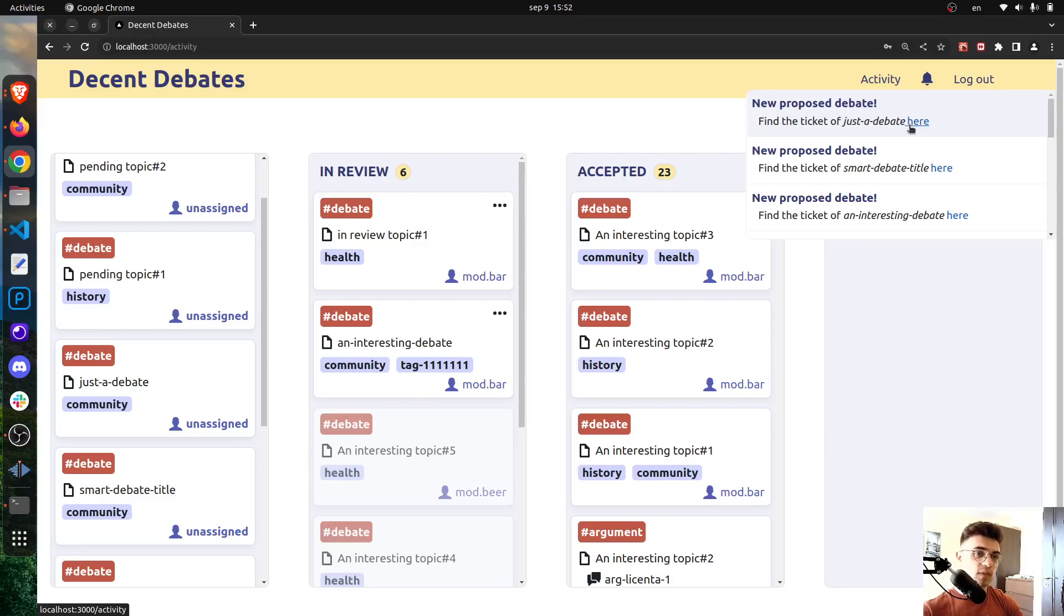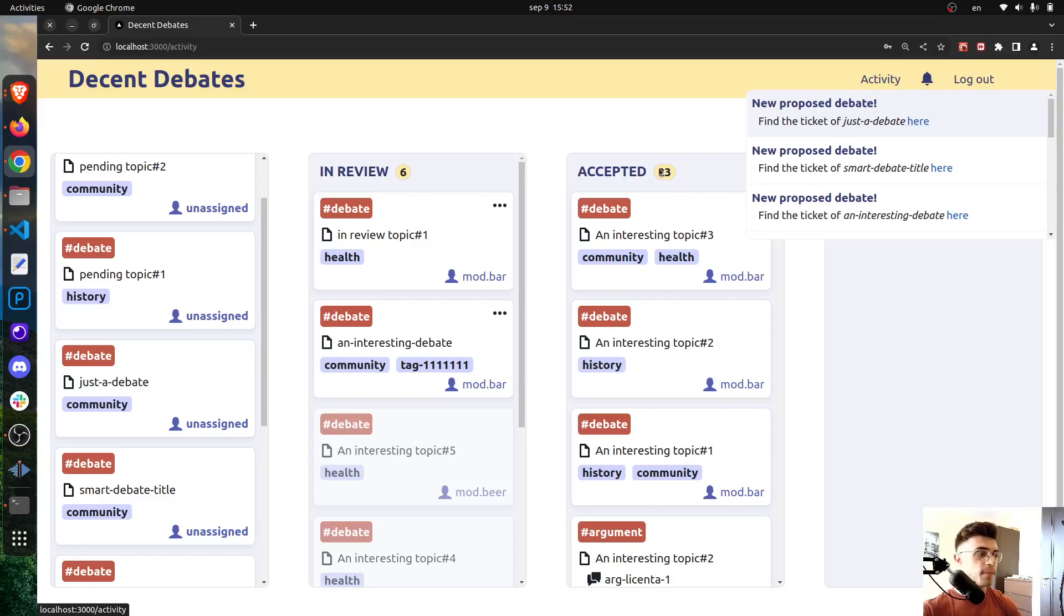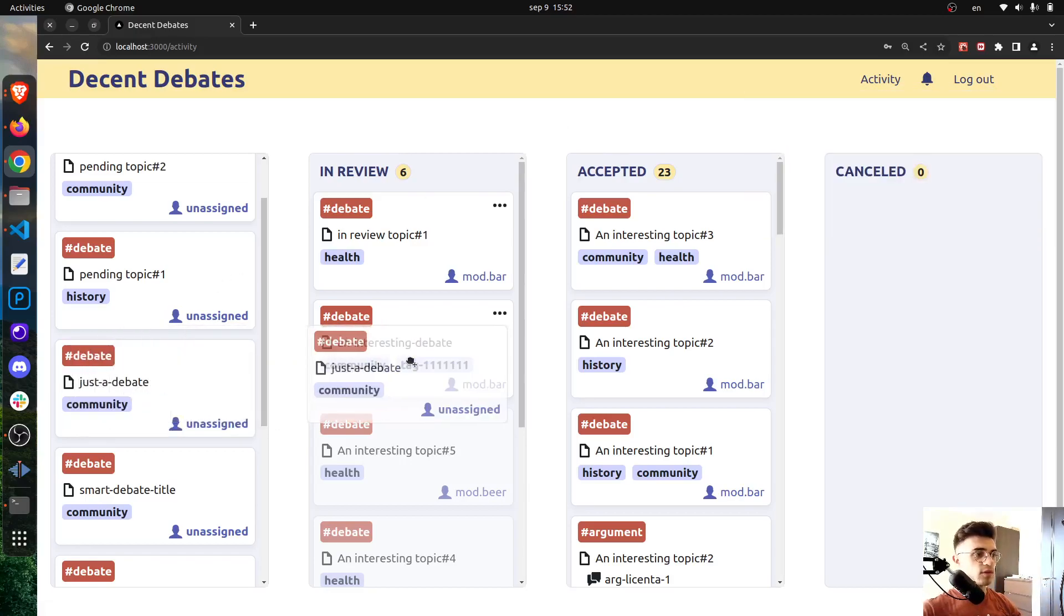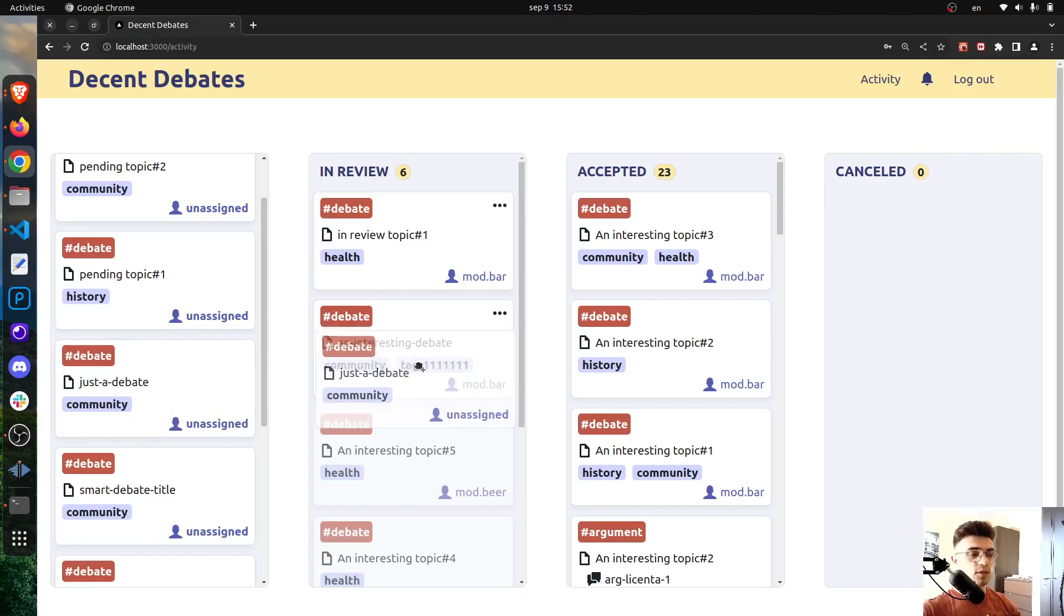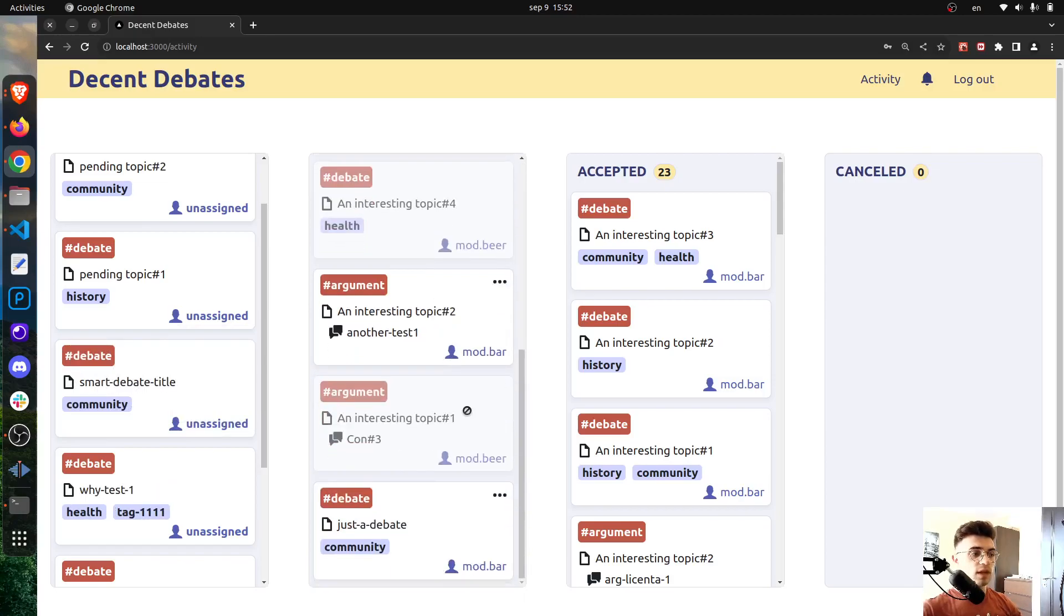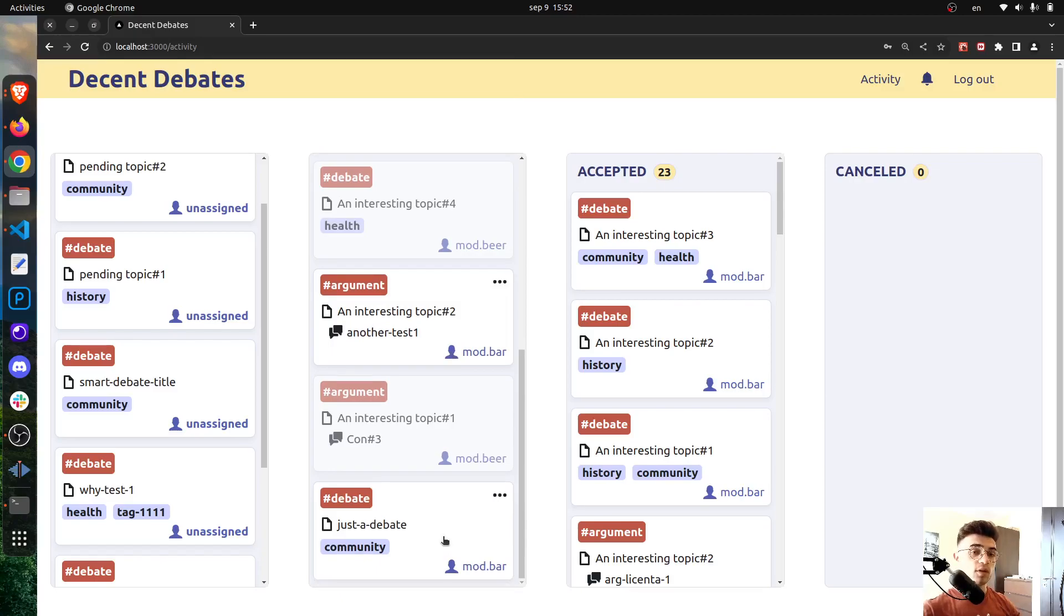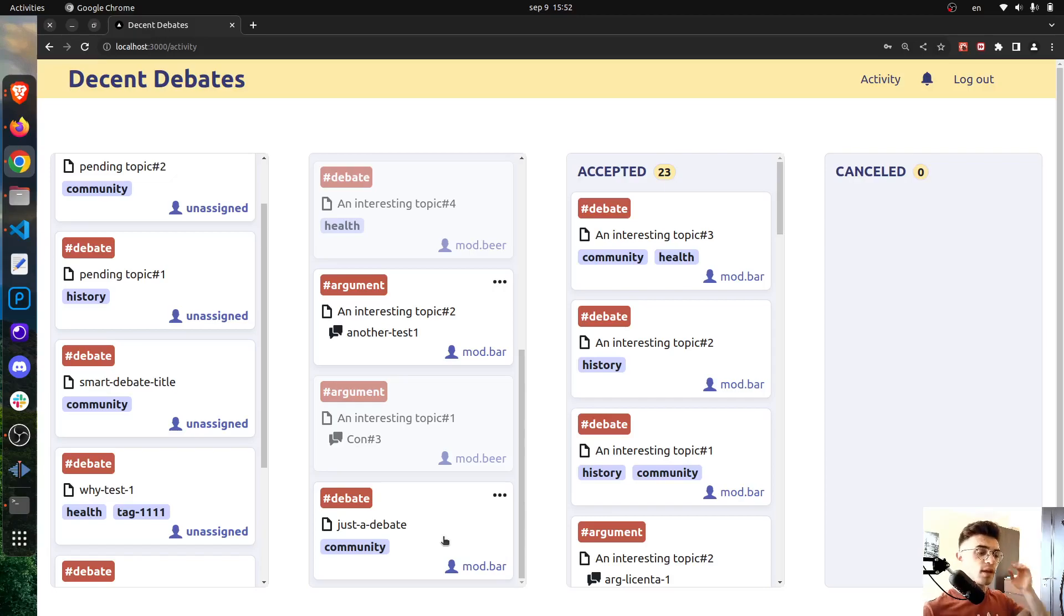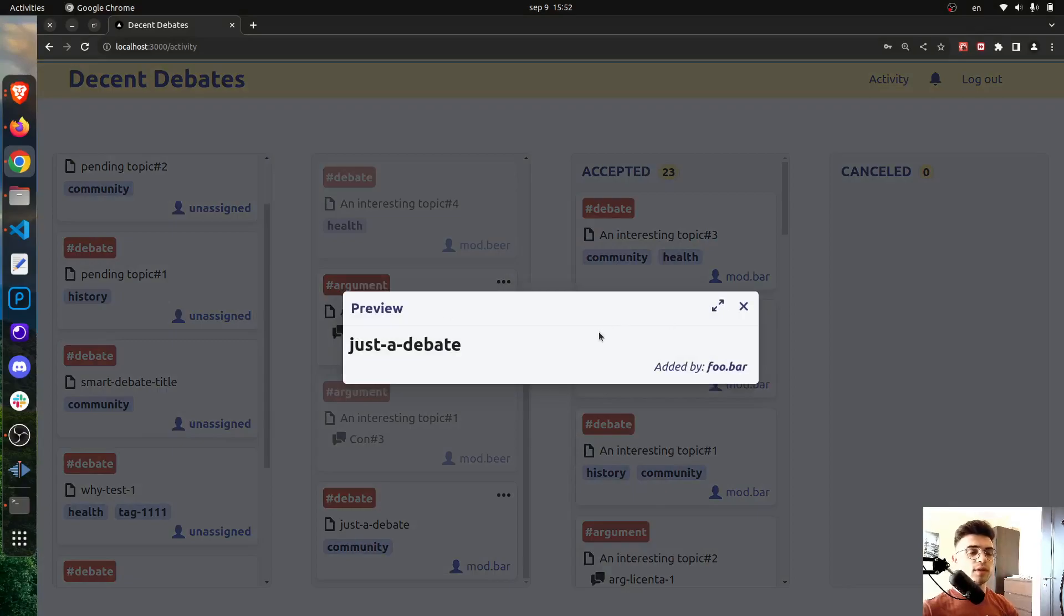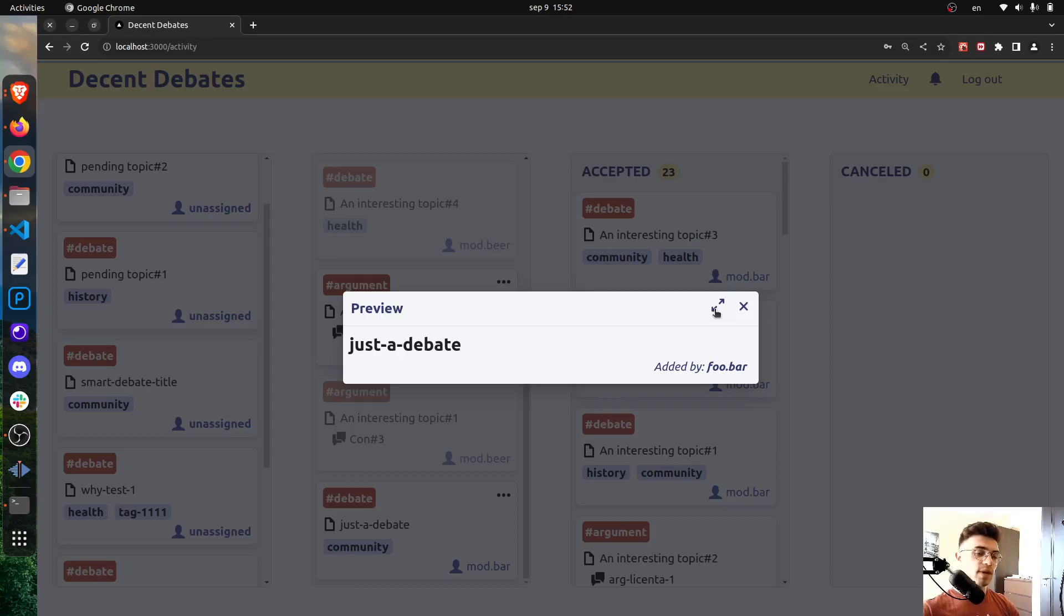But for now it's enough to see that a notification will be visible here. All right, so now let's drag this into the In Review list, which will indicate that this ticket will belong to this moderator, so only this moderator will be responsible for reviewing it.